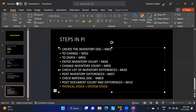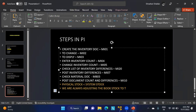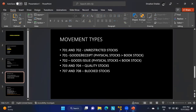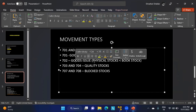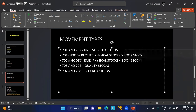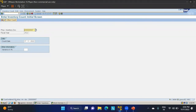We are always adjusting the book stock to match the physical stock — never the other way around. If the physical stock is less than the book stock, we perform a goods issue in the system. If the physical stock is more than the book stock, we perform a goods receipt. Movement type 702 is used for goods issue when physical stock is less than book stock.